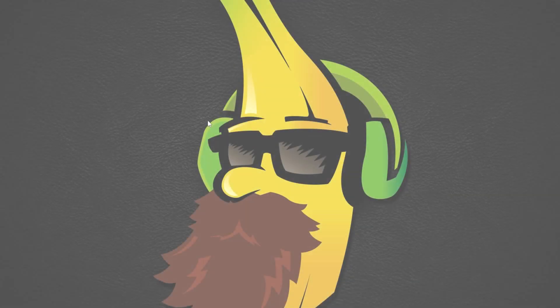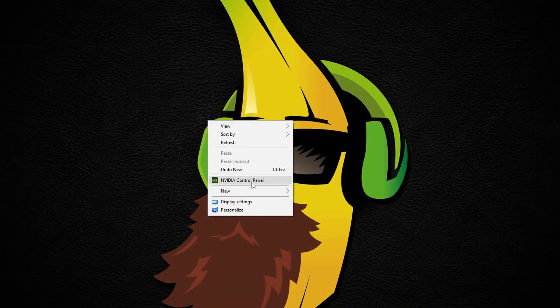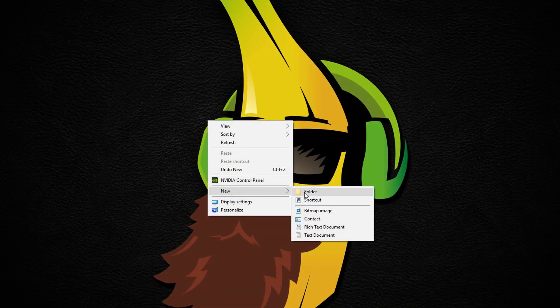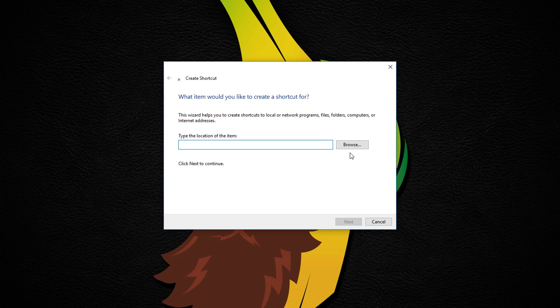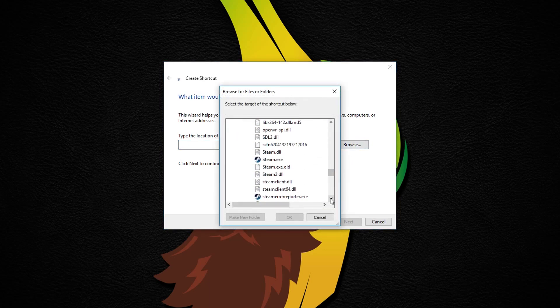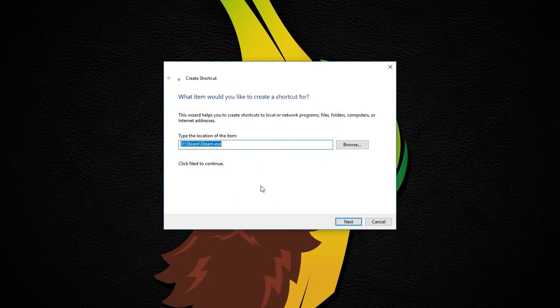To do this, right-click on your desktop, choose New, shortcut and browse your Steam folder to find steam.exe. When you find it, select it and type -nobrowser at the end like this.